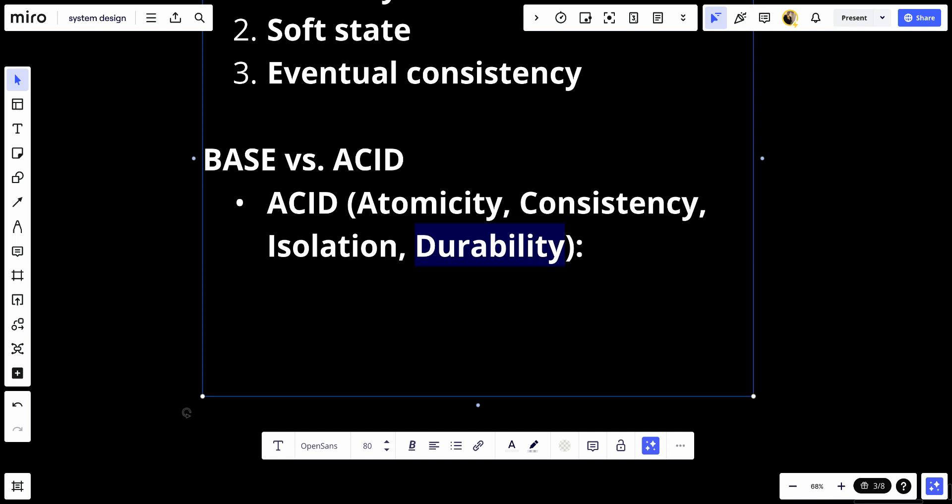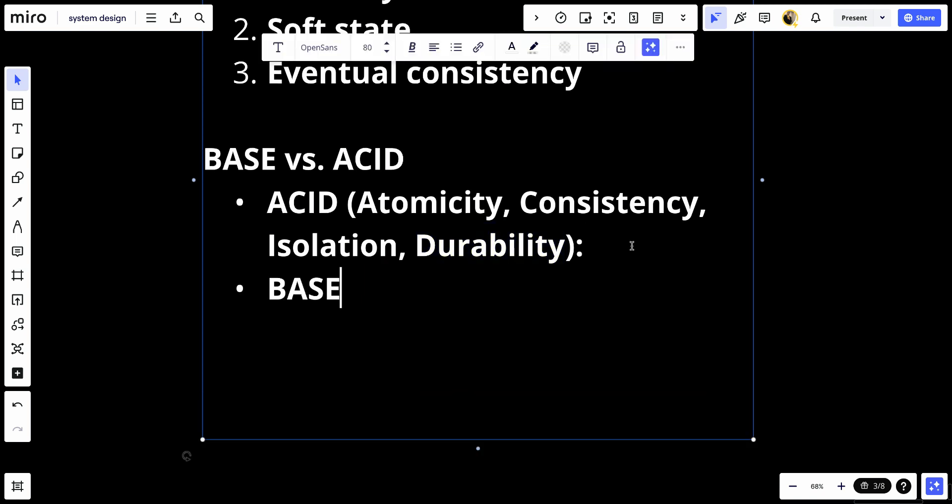Let's talk about the BASE. First, we have basically available, the system aims to be available under most circumstances. Second, we have soft state. The state of the system can change over time. Third, we have eventual consistency. The system will eventually reach a consistent state.